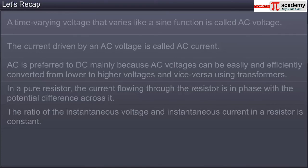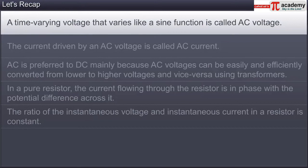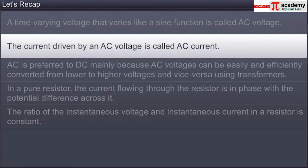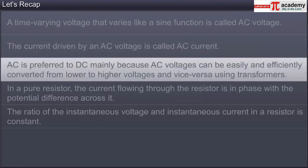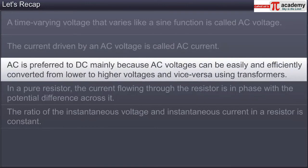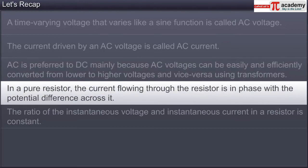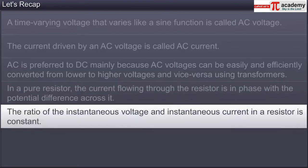In this module you learned that: a time-varying voltage that varies like a sine function is called AC voltage; the current driven by an AC voltage is called AC current; AC is preferred to DC mainly because AC voltages can be easily and efficiently converted from lower to higher voltages and vice versa using transformers; in a pure resistor, the current is in phase with the potential difference across it; and the ratio of instantaneous voltage to instantaneous current in a resistor is constant.